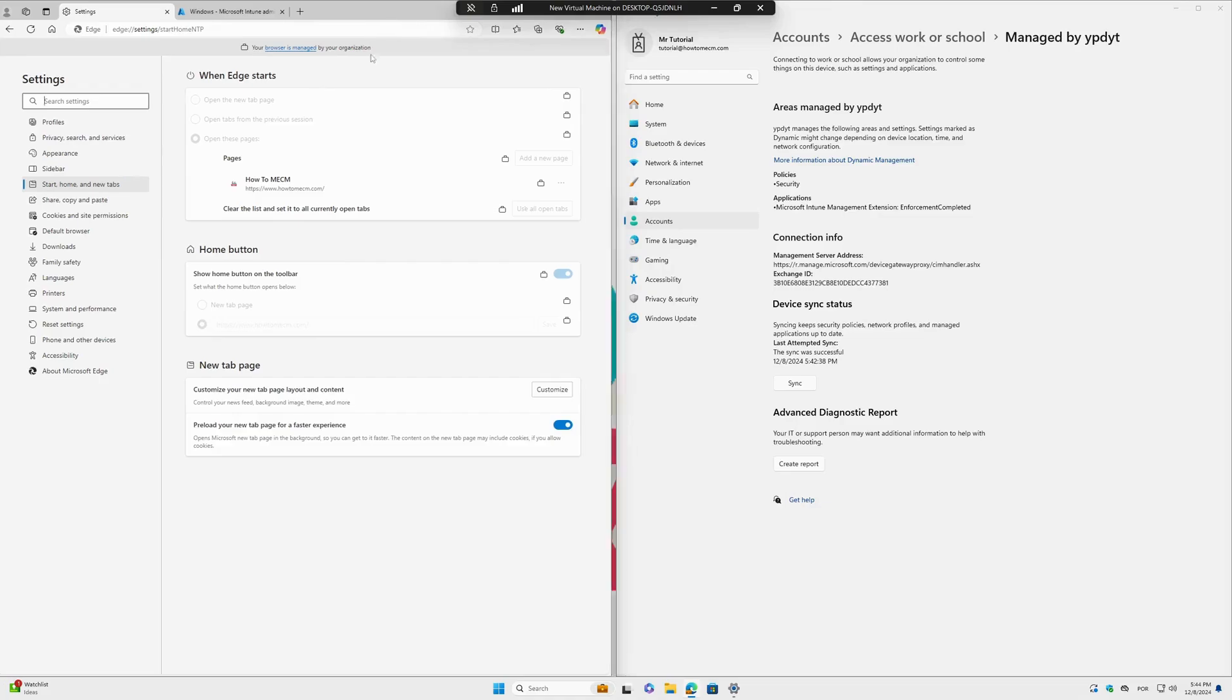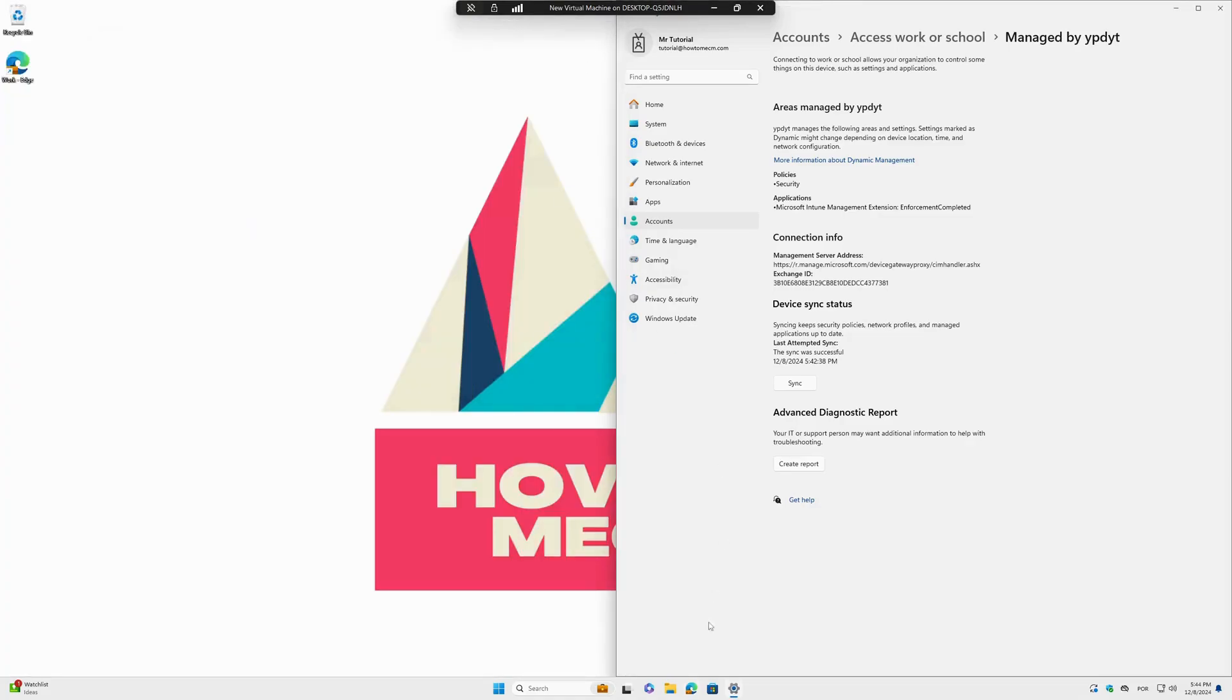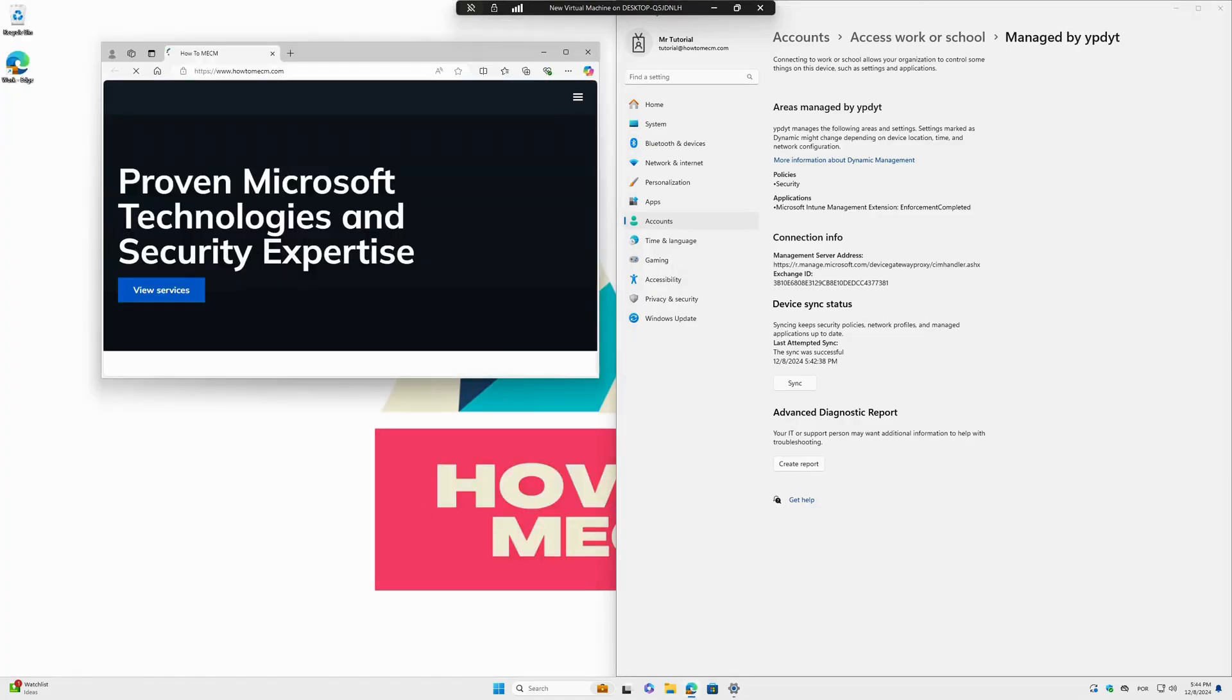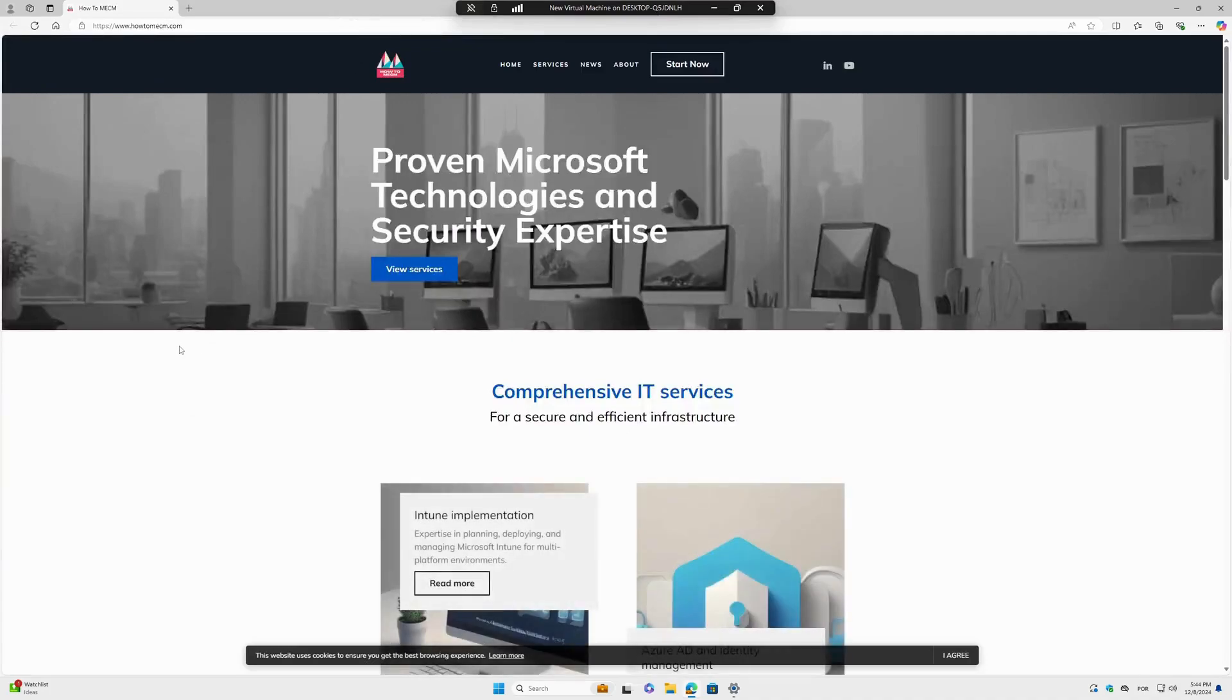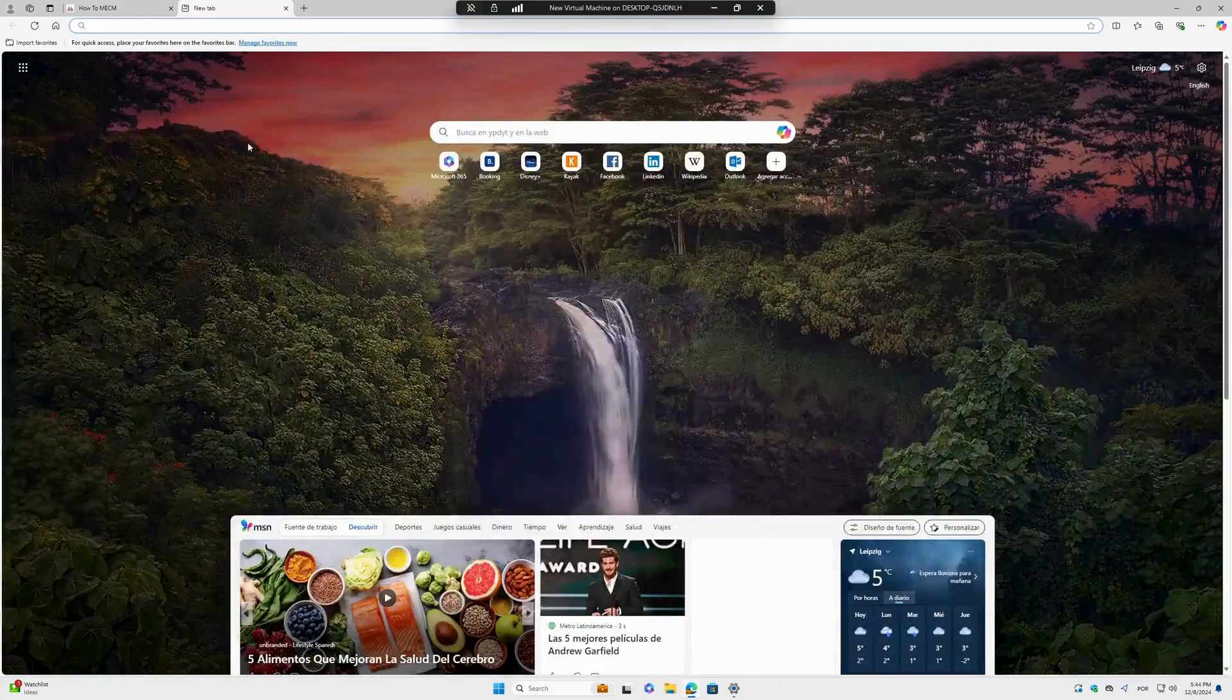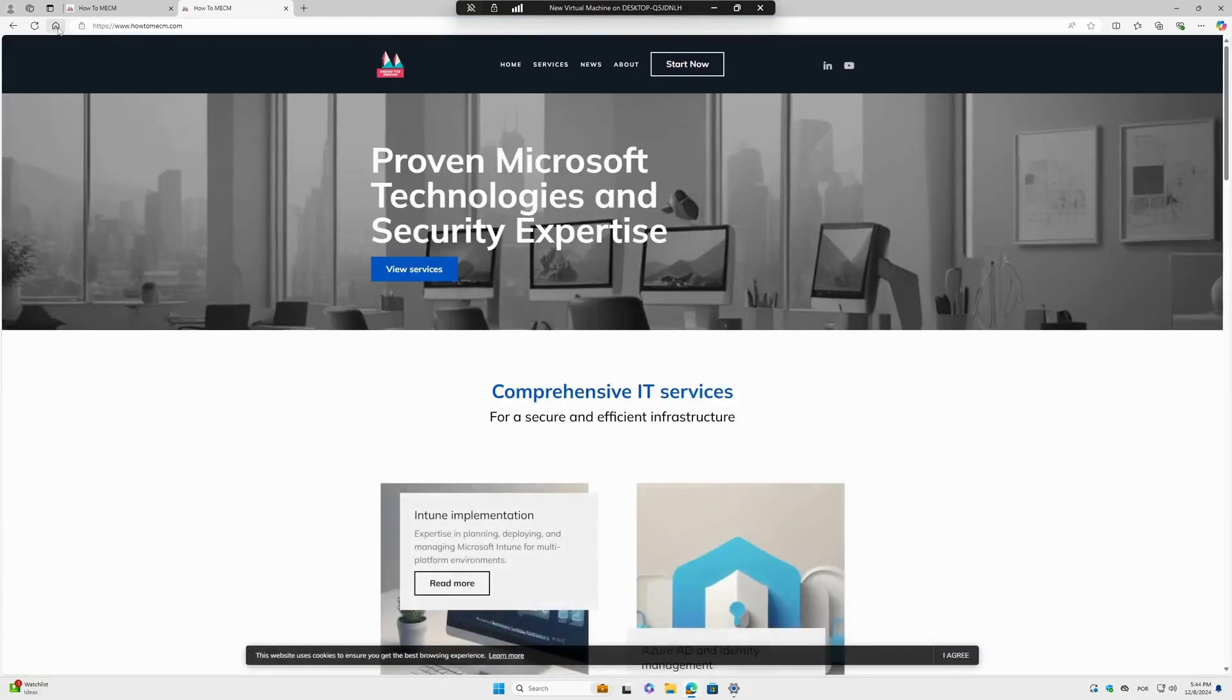I will just close Microsoft Edge here and open it again. Yes, this is my start page as configured. And if I open a new tab and click here, it goes directly to the same page that I have configured.